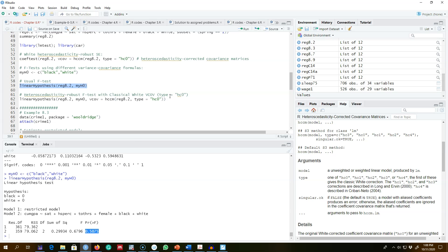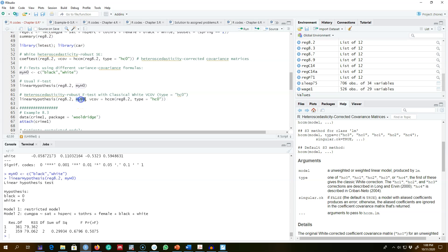We know that there may be heteroskedasticity in the model and we want to make this F-test robust to heteroskedasticity. I'm going to use the linearHypothesis function. The first argument is the saved regression equation, the second argument is our null hypothesis, and finally we have the variance-covariance matrix where we are using the HC correction to correct for heteroskedasticity.